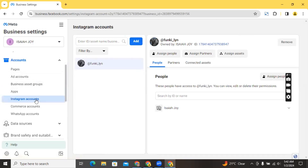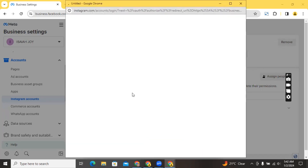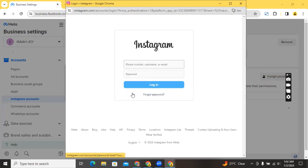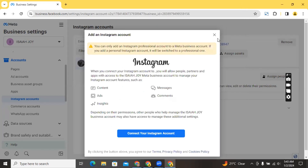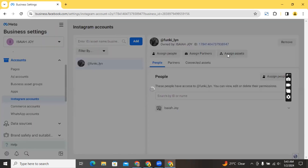For Instagram accounts, click on 'Add' and it's going to ask you to enter the login credentials of the Instagram account. Enter the username and password and click 'Login' to connect it to this Business Manager. After connecting the Instagram account, you need to assign assets — specifically, you need to assign an ad account that you'll be using to run ads for this Instagram account. If you don't do that, the Instagram account won't reflect in the ad account and you won't be able to run Instagram ads from it.